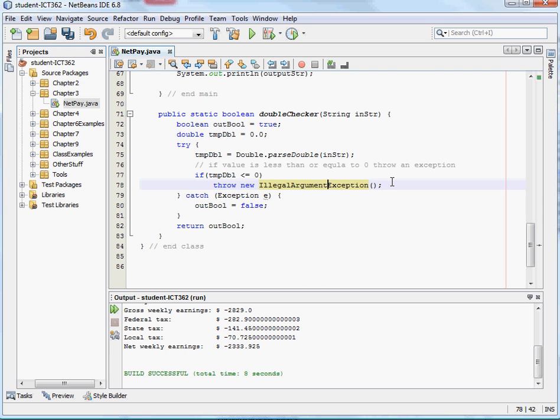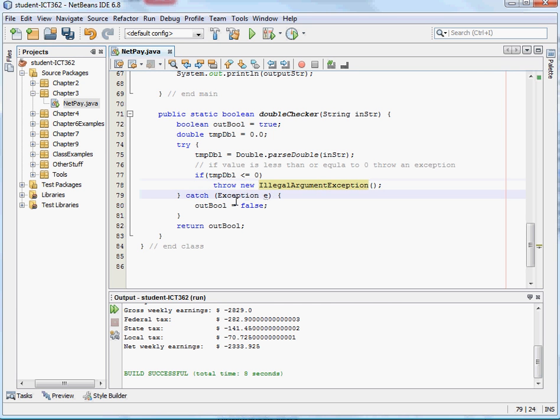So, now, we're going to throw an argument, throw an error, return false when it's not a double, but it's going to, if it's less than zero, it's still going to throw another illegal argument exception. It's going to get caught here and return a Boolean false.